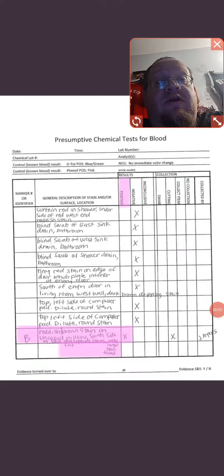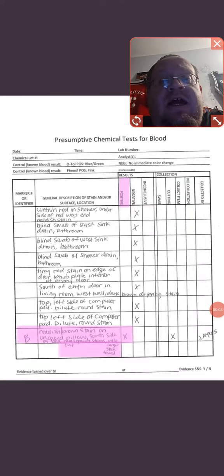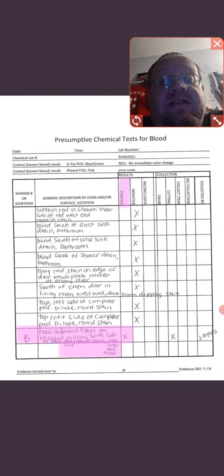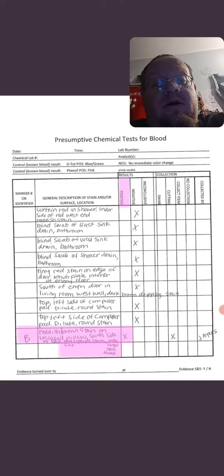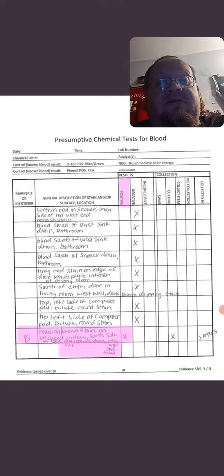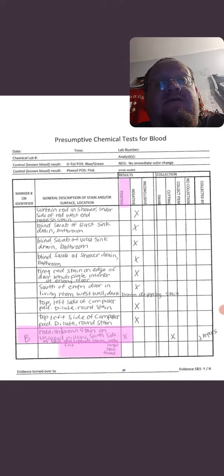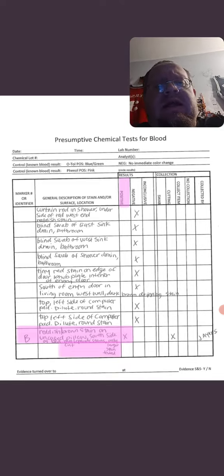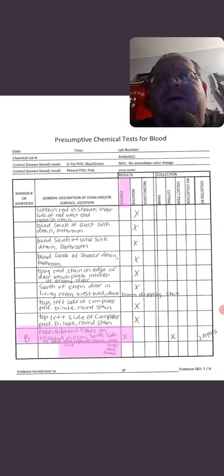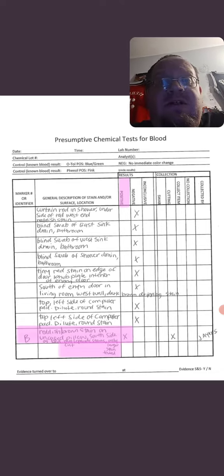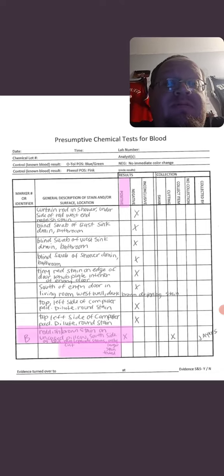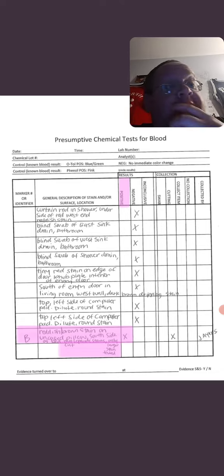What's up guys, if you've been following the Idaho 4 case with Brian Kohlberger, this is stuff they took out of his house that could have been blood, but they weren't 100% sure it was blood.